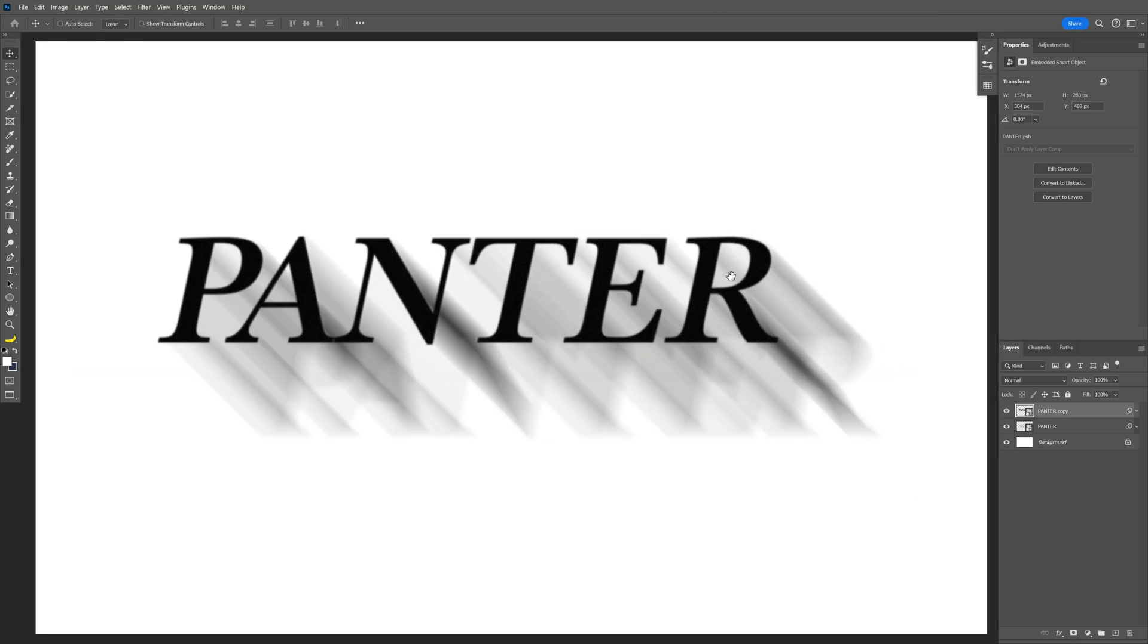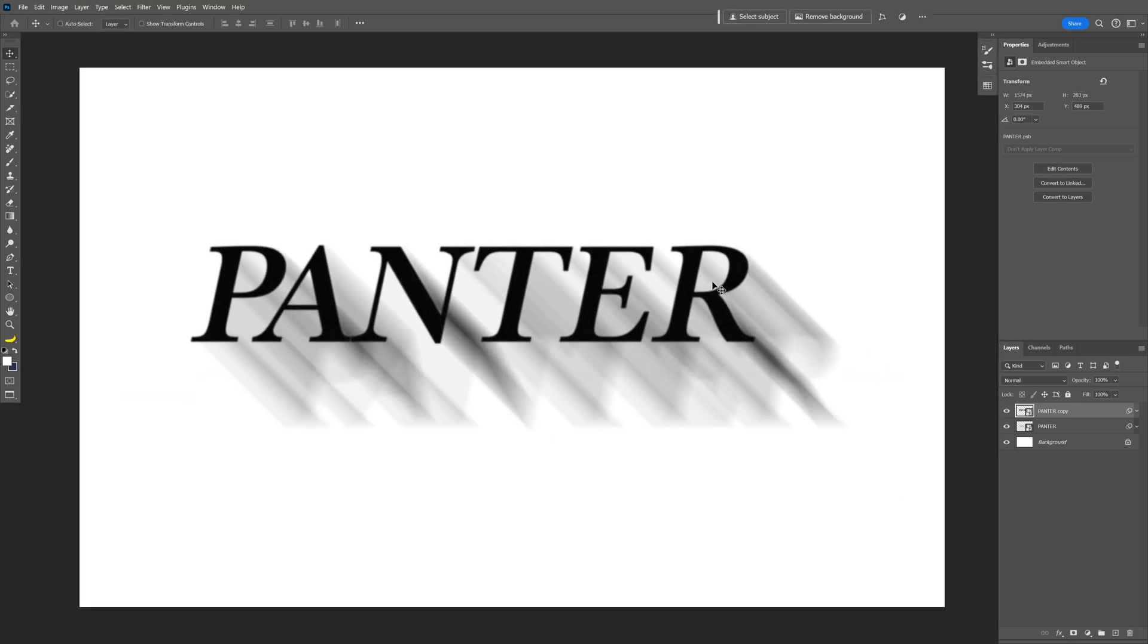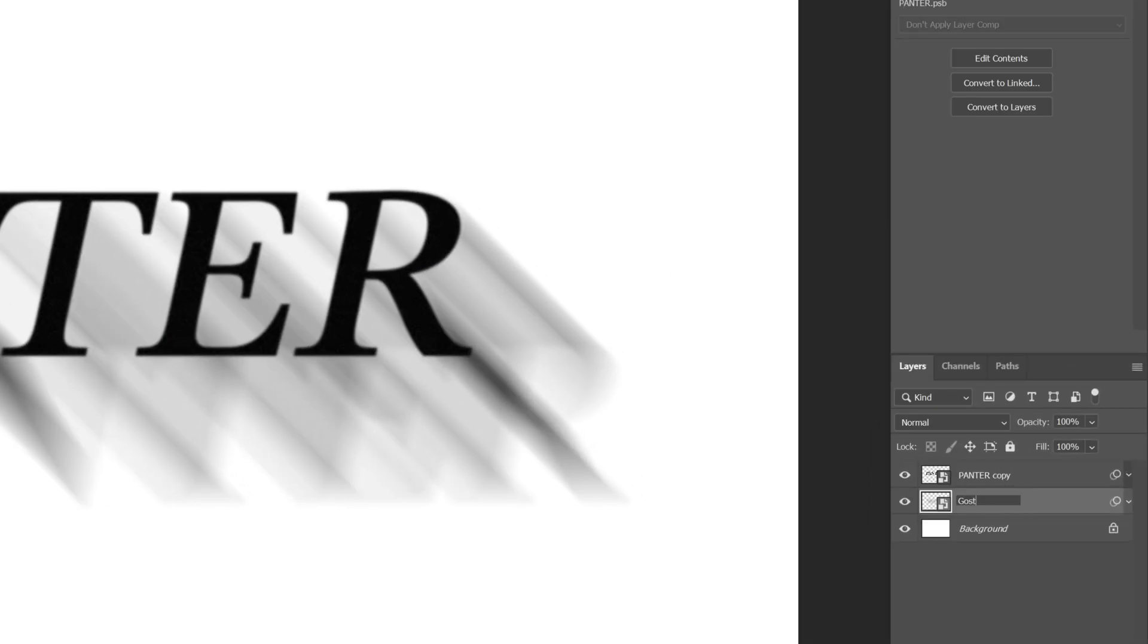So it's going to look like the text has some ghost extrusion. I'm also going to rename this text ghost and I'm going to press CTRL J to duplicate.